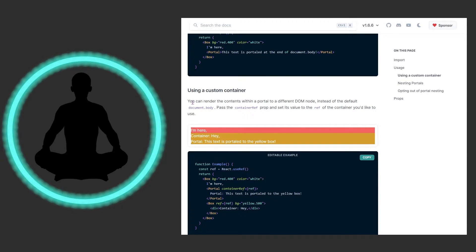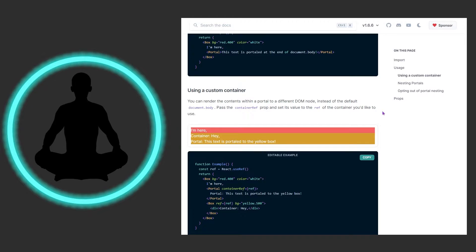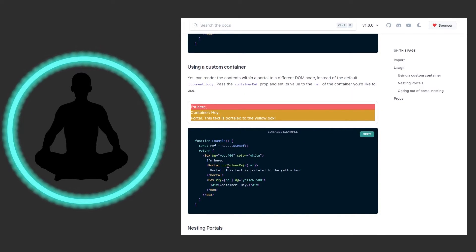You can also use a custom container. You can render portal contents to a different DOM node instead of the default document.body. Pass the containerRef prop set to the ref of the container you want to attach it to. Rather than going to the bottom of the document, you're saying take this component and attach it to this other component over here. The containerRef uses the useRef hook.